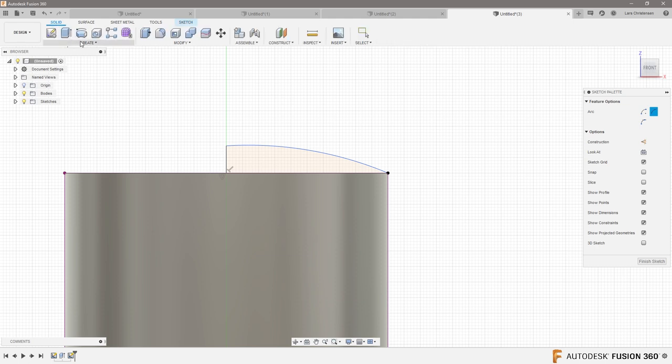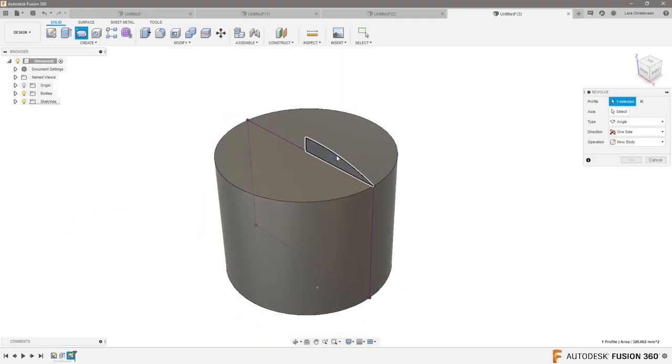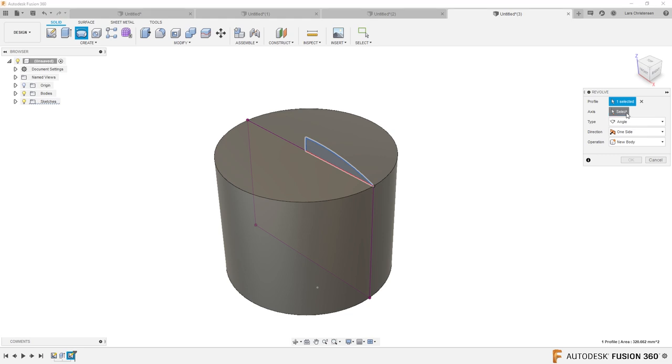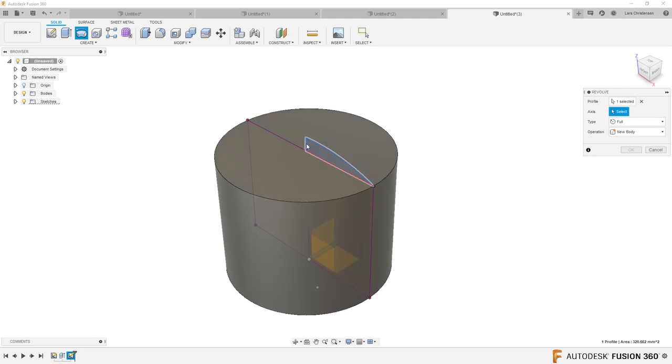I'm going to leave it under the line. I'm going to go in and do this revolve again, so like this, and just do full around.